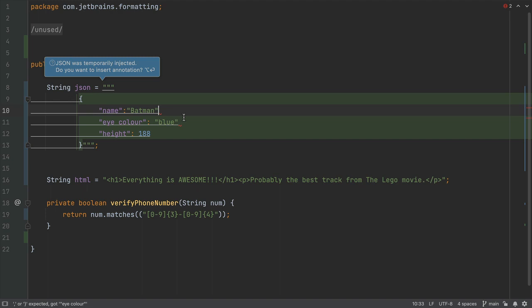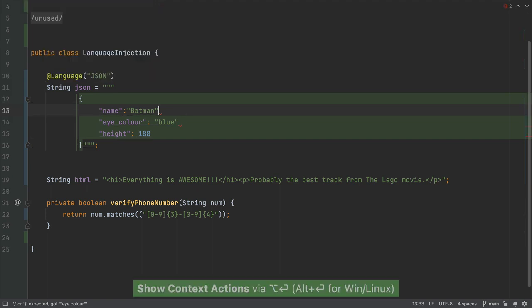Because it's temporary at this stage, if we deleted this code element the language injection would also be deleted. We can use Option and Enter or Alt and Enter again to add the language annotation, making the language injection permanent for this code element.